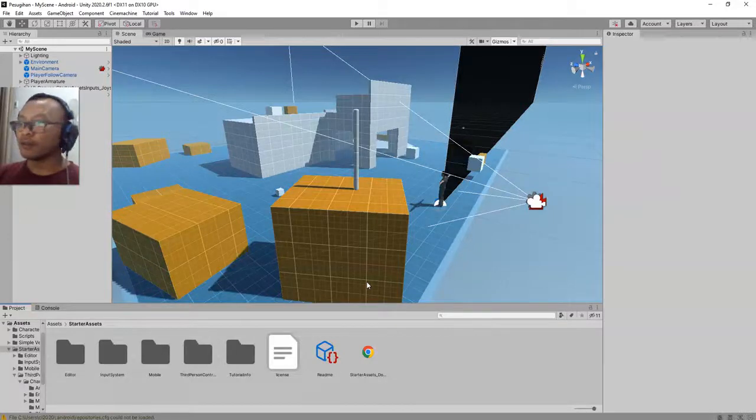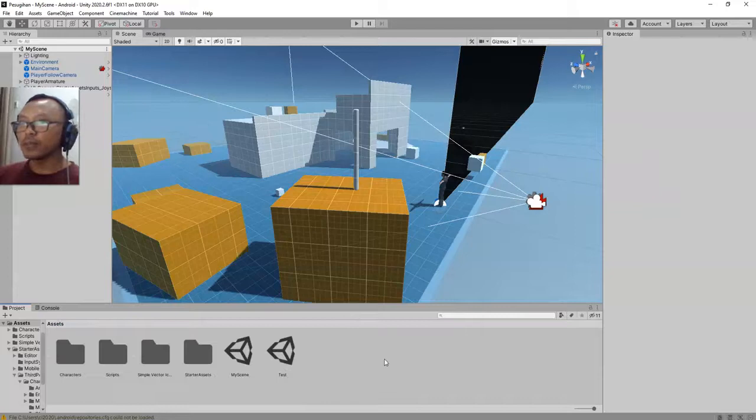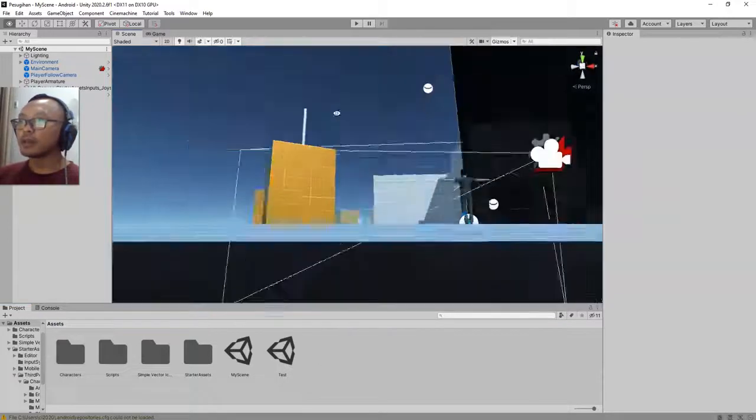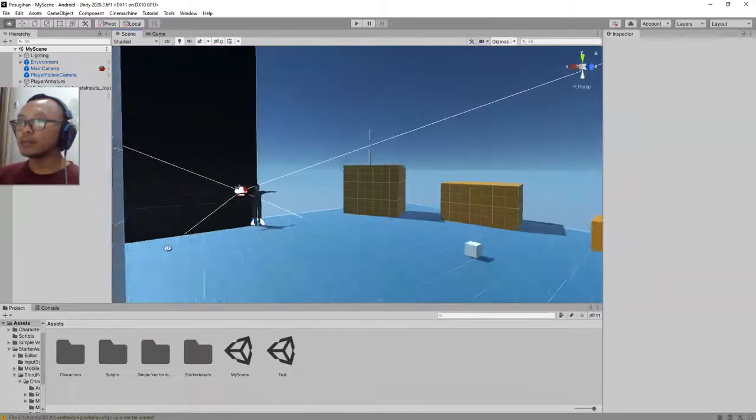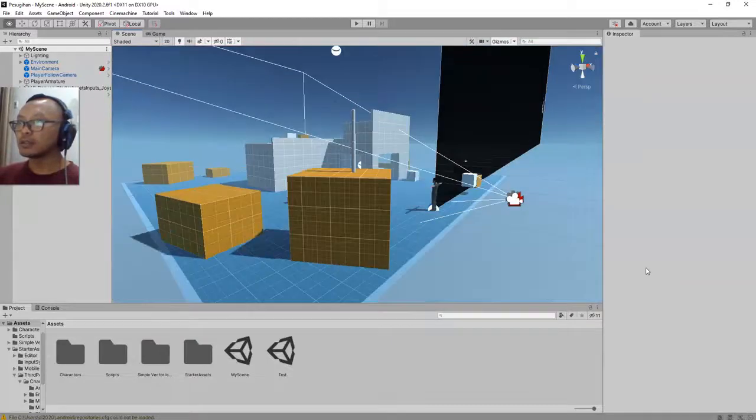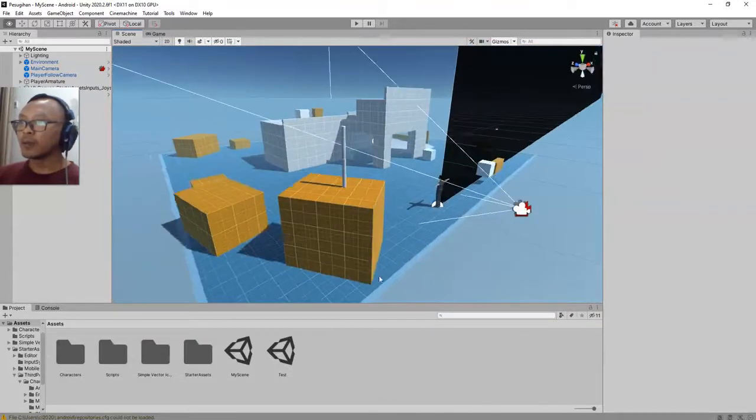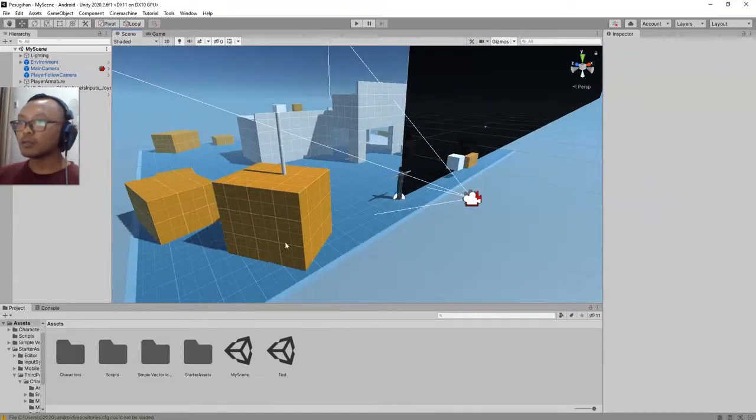Hey what's up everyone, Habibi here. In this video I'm going to add a main menu screen to my game. This is my main scene in Unity, and before I open this scene I'm going to